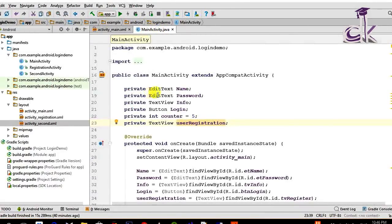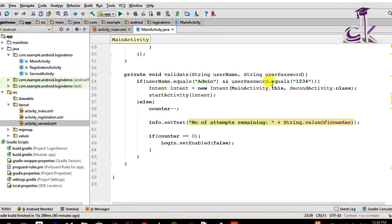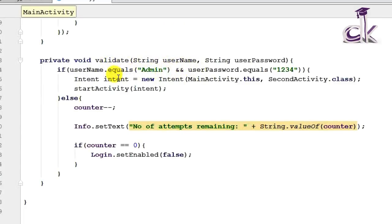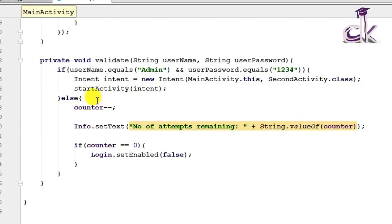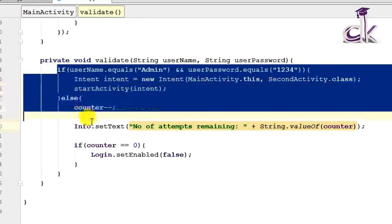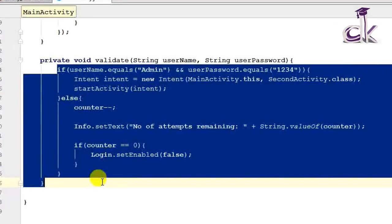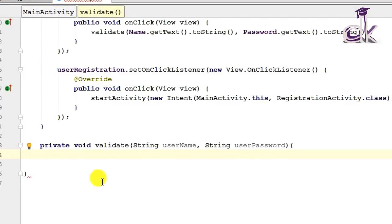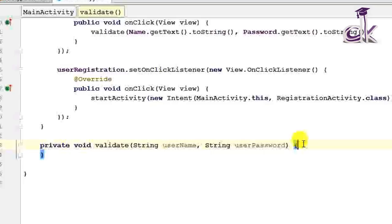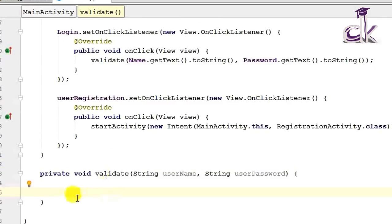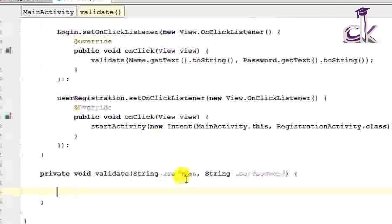Let's jump over to MainActivity.java. What we had done previously in our validate function is we had written a condition where the username and the password were compared with simple strings, and based on string verification the user was let into the app and directed to a second activity. That was a very simple case of login. Now we have to use a database, so let's go ahead and delete this entire if-else block.